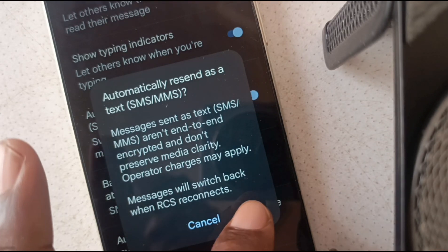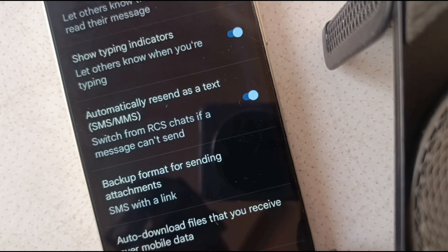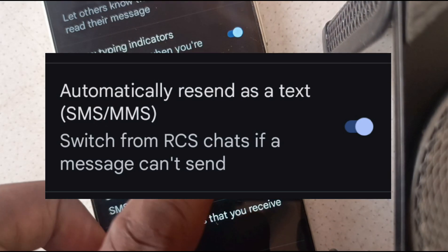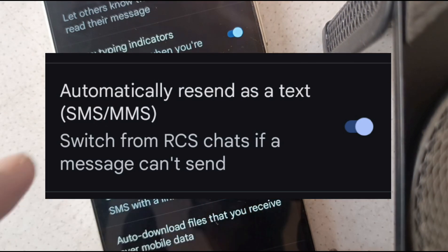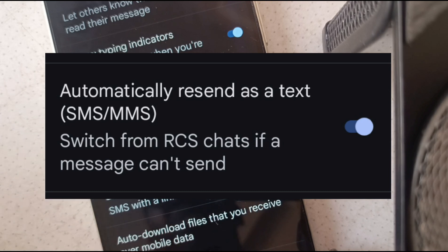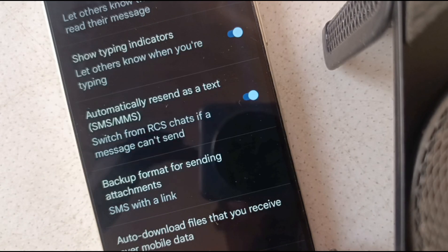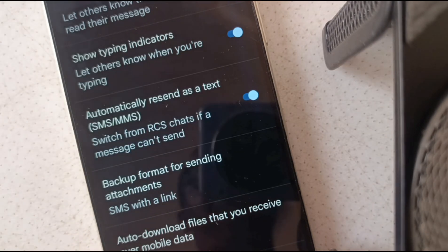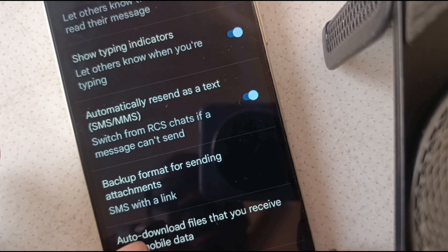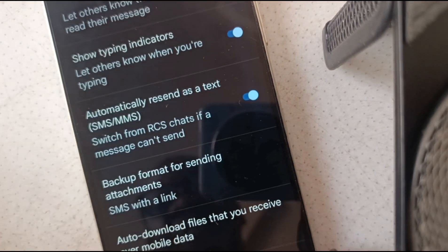So it's an automatic thing. Once I have given it that permission, automatically, if RCS is not working and the connection is not working, that message will be sent as an SMS. I don't have to worry about it.